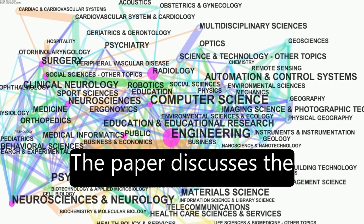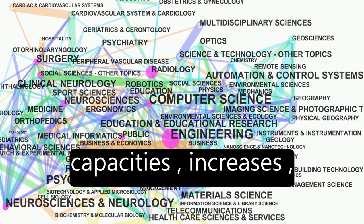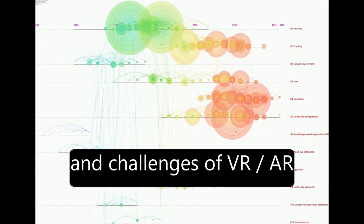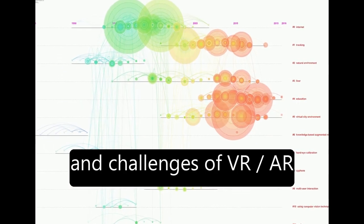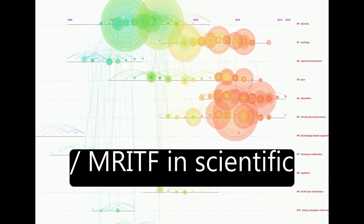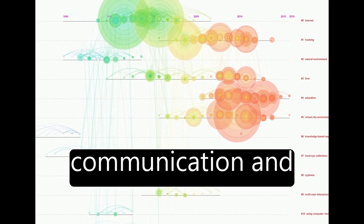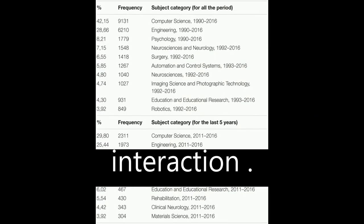The paper discusses the future expected capacities, increases, and challenges of VR-AR-MRITF in scientific fields and human communication and interaction.